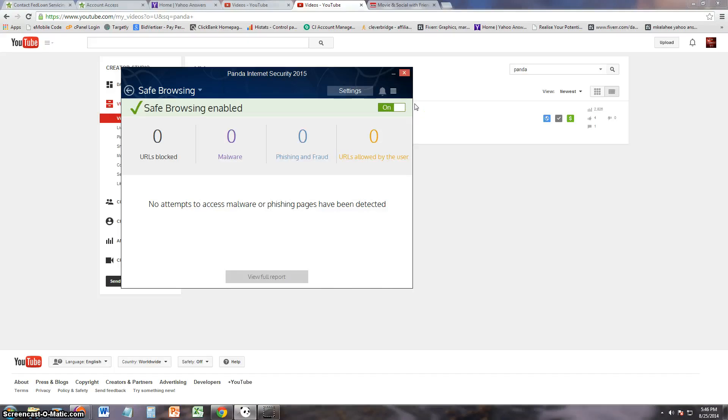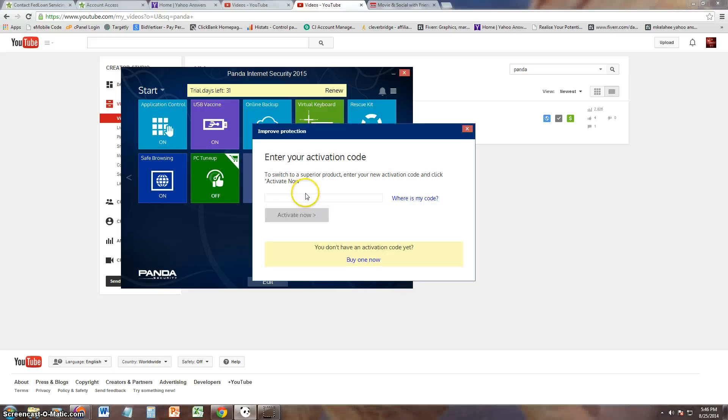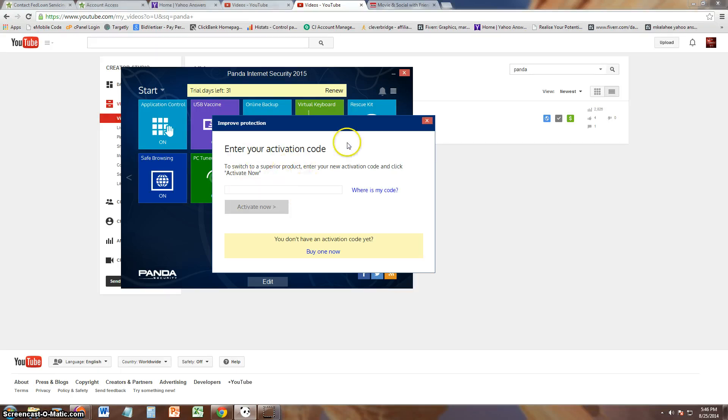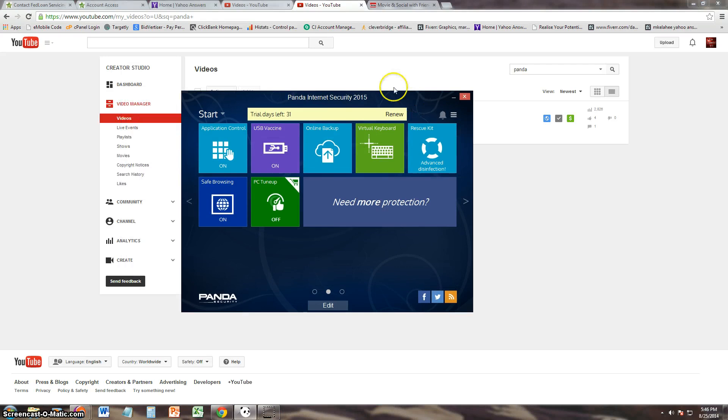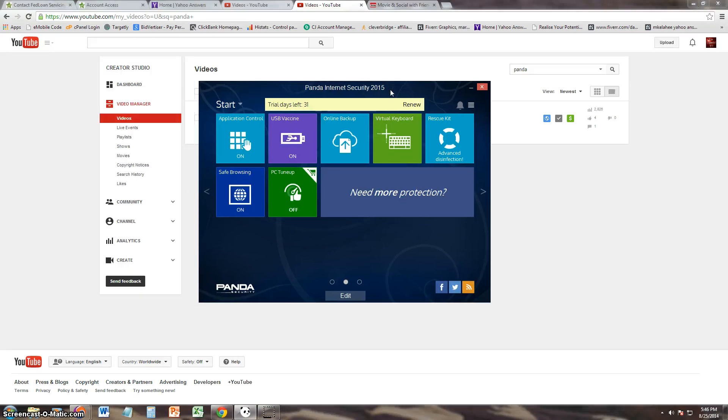To bring it back using a USB drive, which is awesome. So that's good. Safe browsing is on, so that's cool. It protects you when you're browsing. I wonder how good it works though. PC tune-up. This is something I was wondering if they had, and looks like they do.